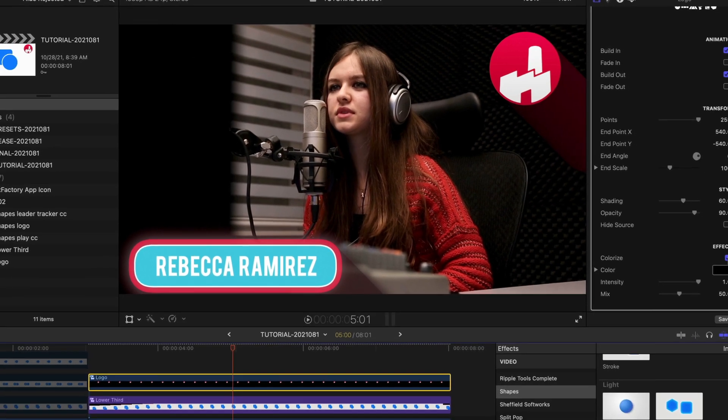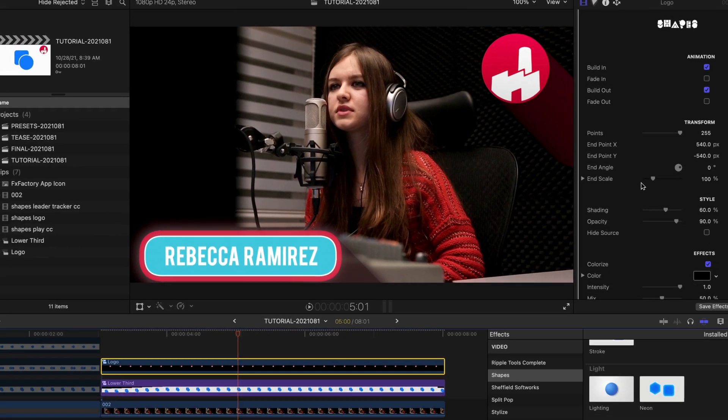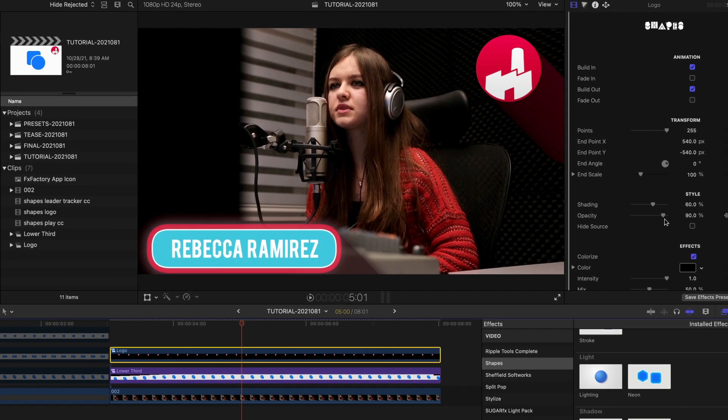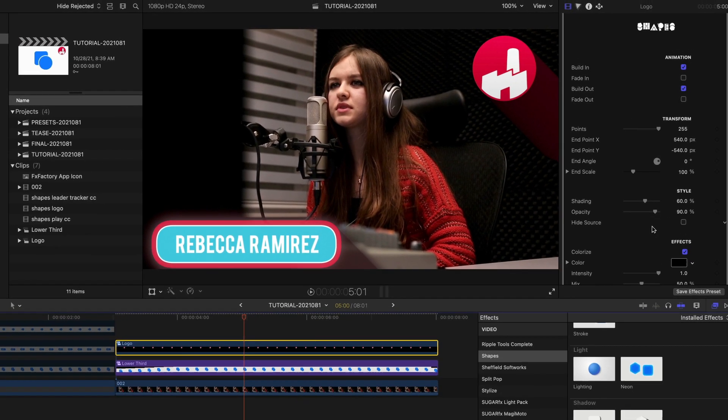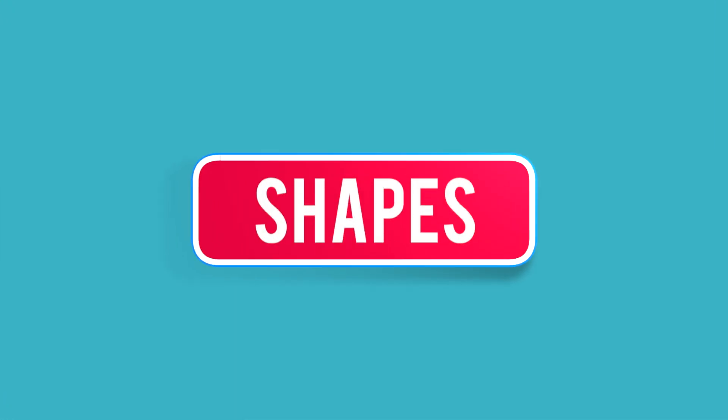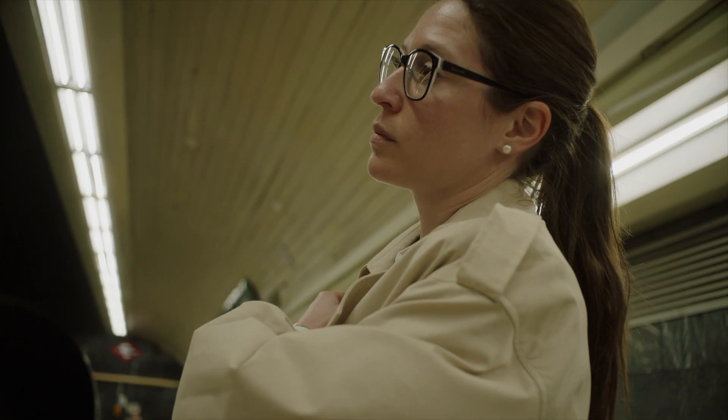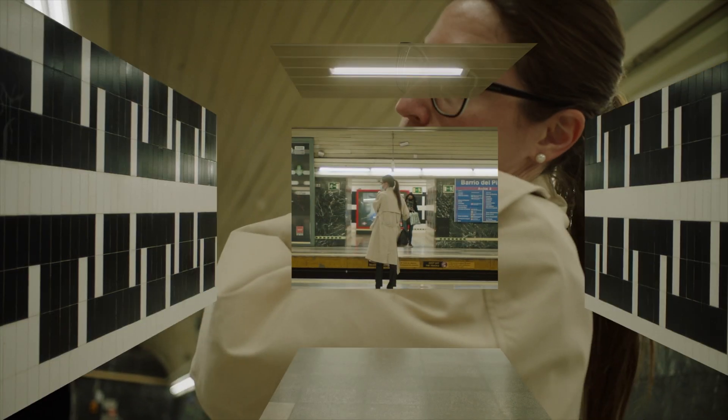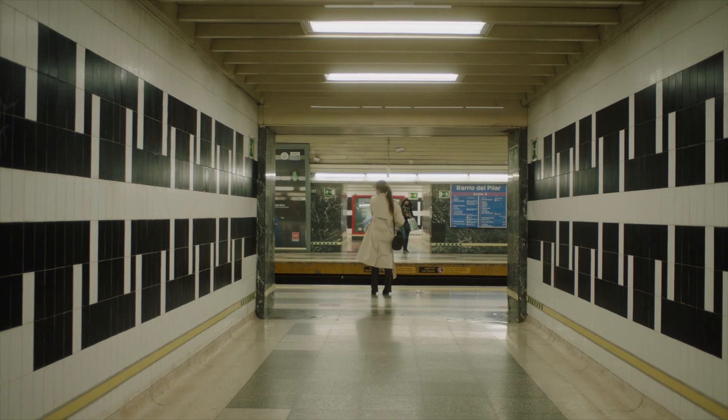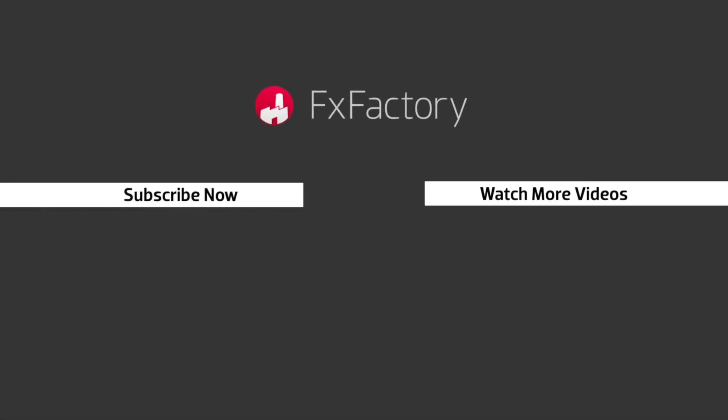Now that you've seen everything that comes with FX Factory Shapes, what next? Everything from simple motion graphics like lower thirds and text boxes to more complex, shape-driven animations. The only limit is your creativity. Try out a wide range of great audio and visual effects at fxfactory.com.